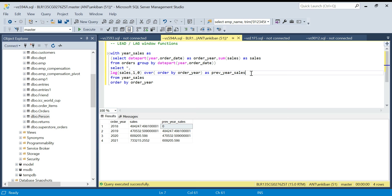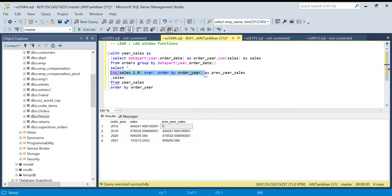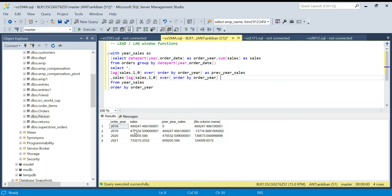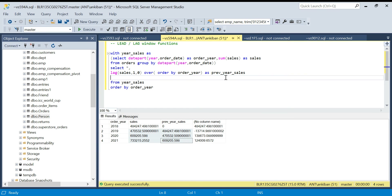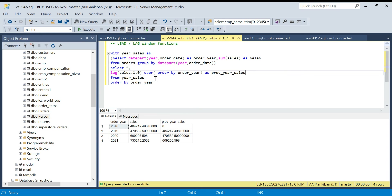Now I can create one more column — sales minus previous_year_sales — to see how much sales has increased or decreased over the years. For the first year there's no prior sales so it just shows the full amount, then each row shows the difference. You can also calculate the percentage change by dividing by the current or previous year's sales. That's how the LAG function works.